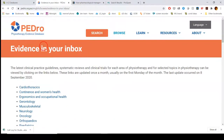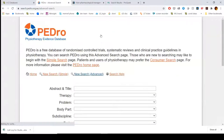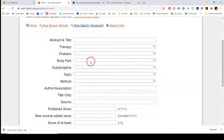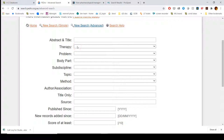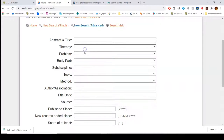If we click on PEDro in the corner and then click search, this takes us to their advanced search page. You can look for a specific article and also set some really interesting limits in here.